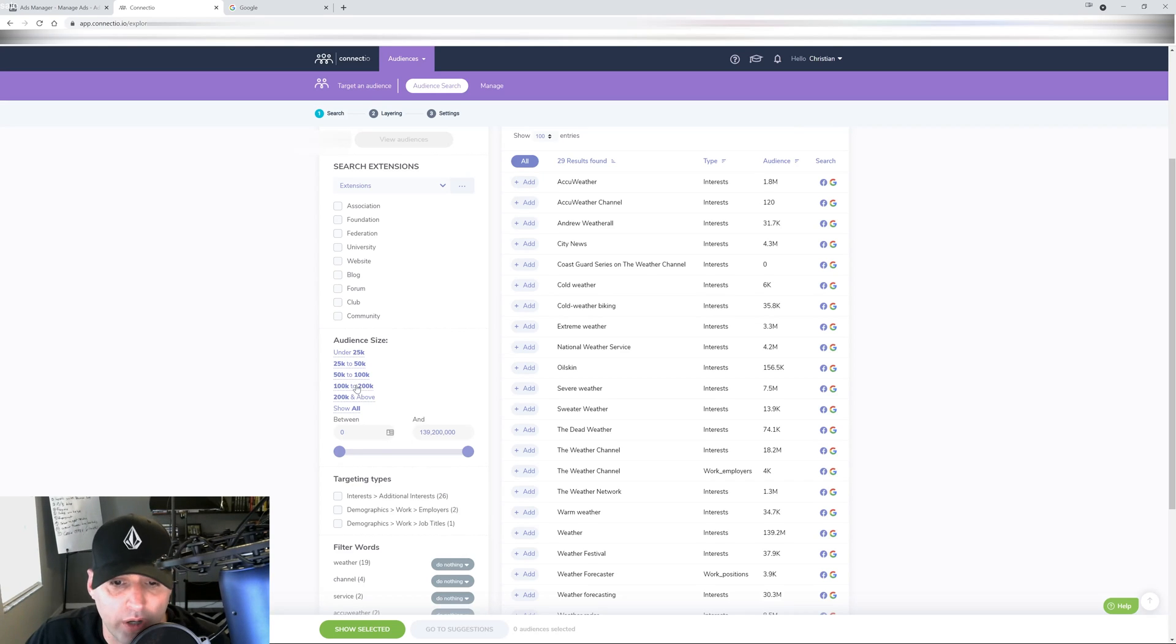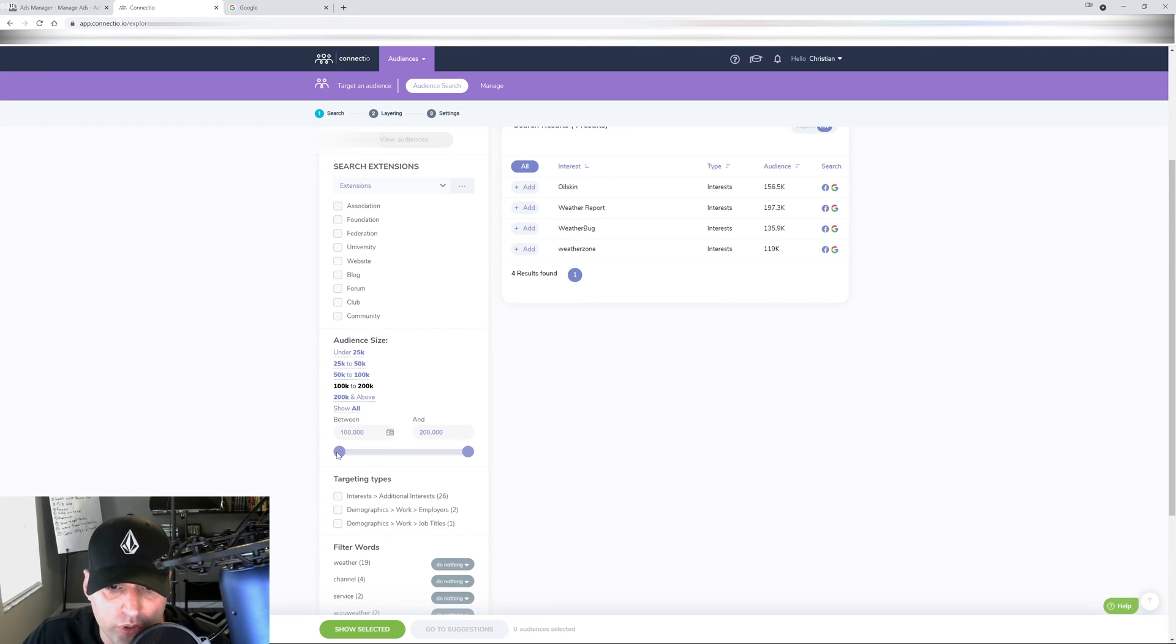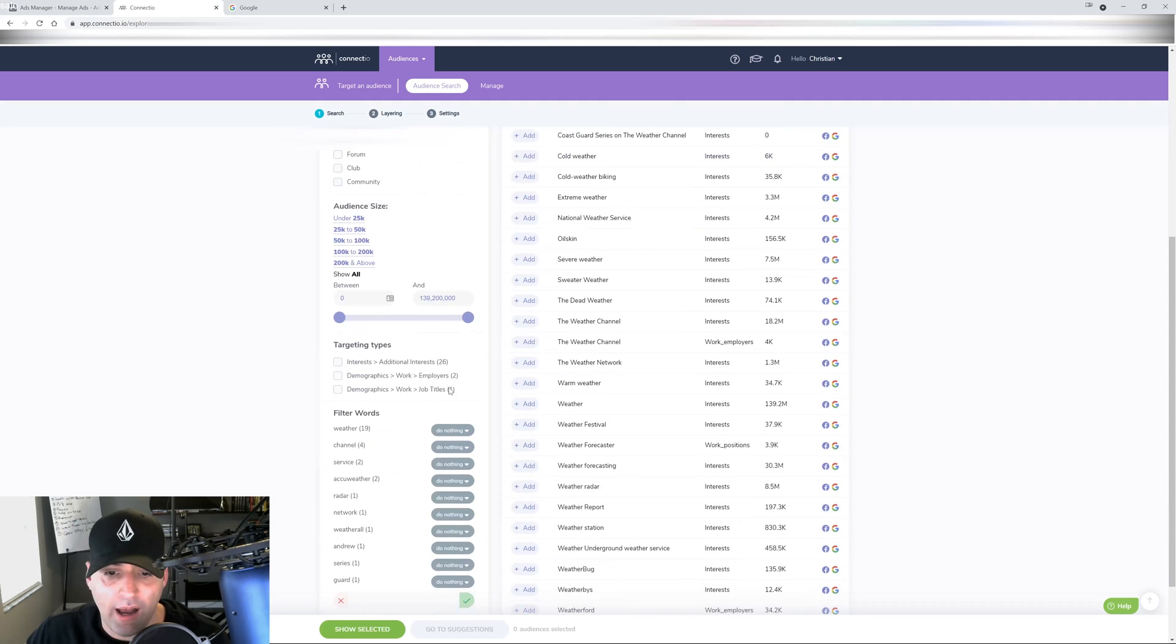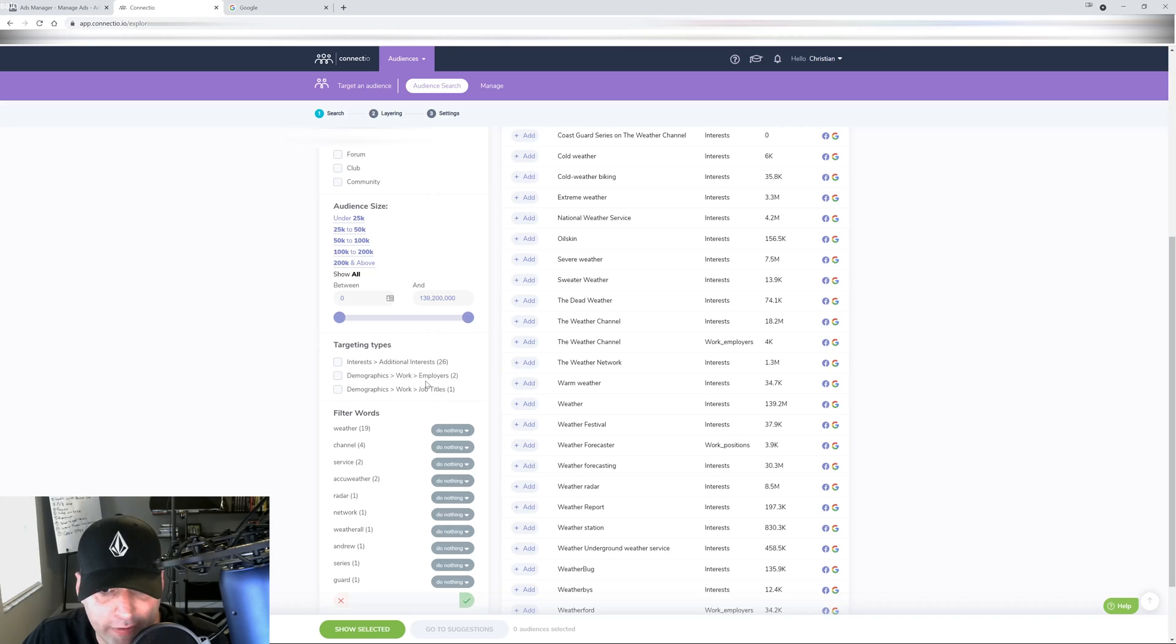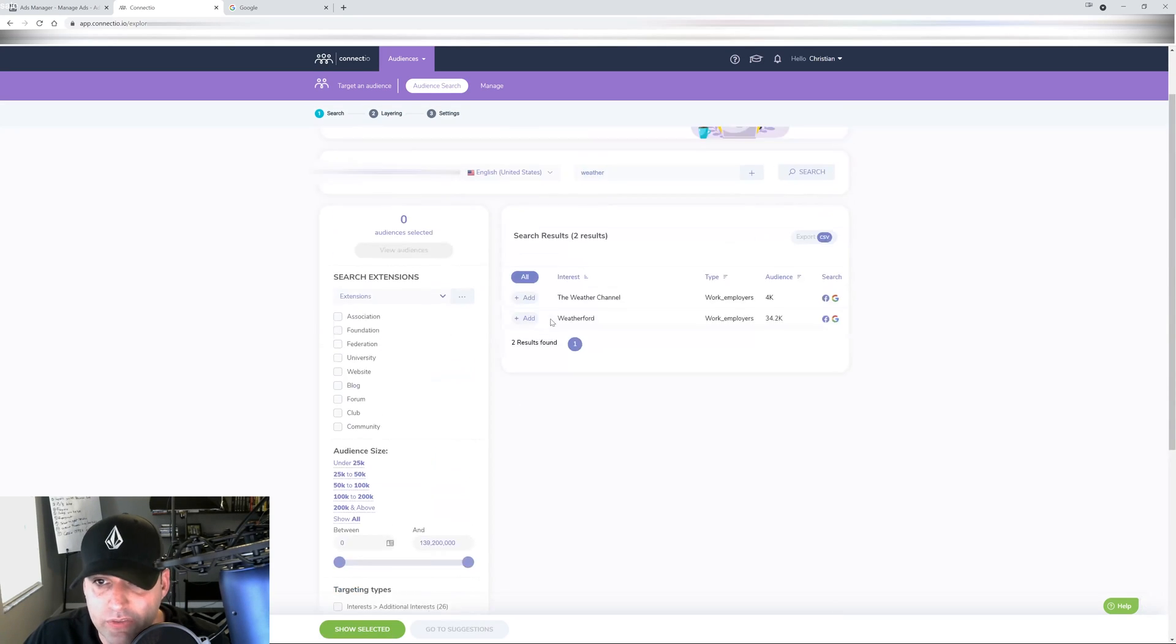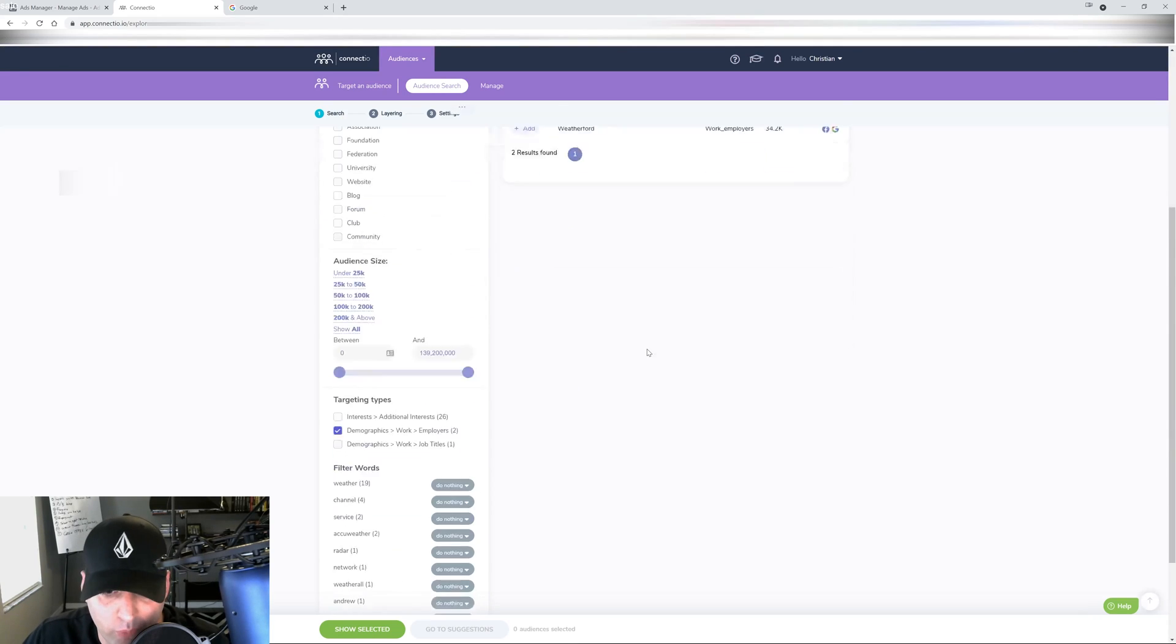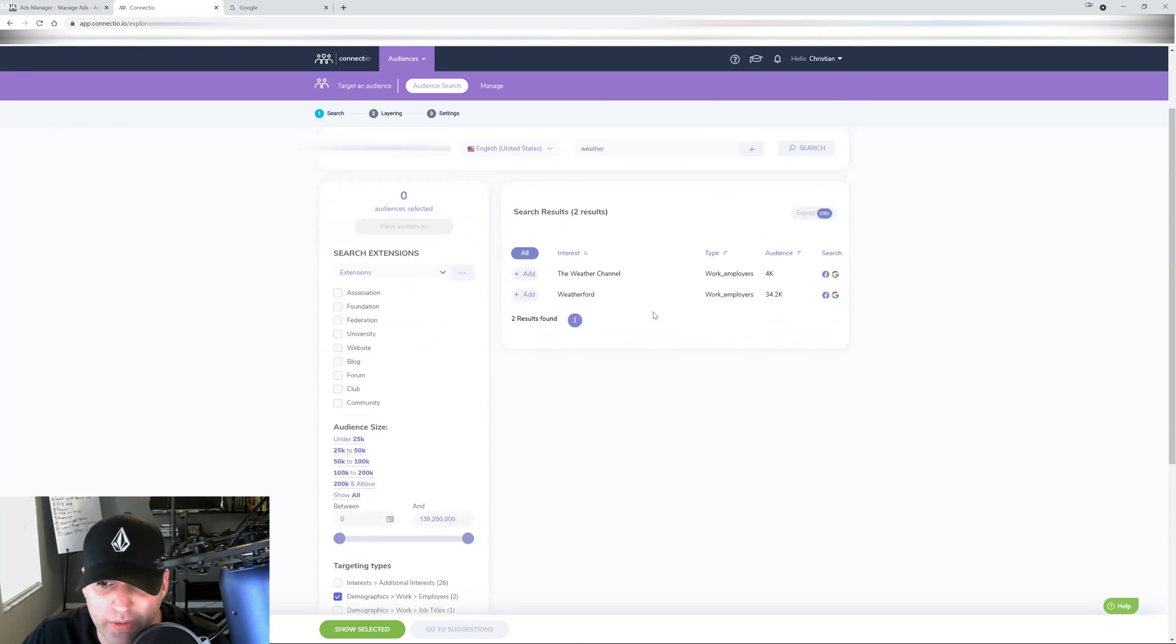You can do it by size. So let's say I just want 100 or 200k - boom, it's going to bring me, it's going to set it right there. Or you can do it manually right here. You can filter down by interest or demographics for like employers. You can see employers for work, and this works really well when it comes to targeting people who work for those type of companies.